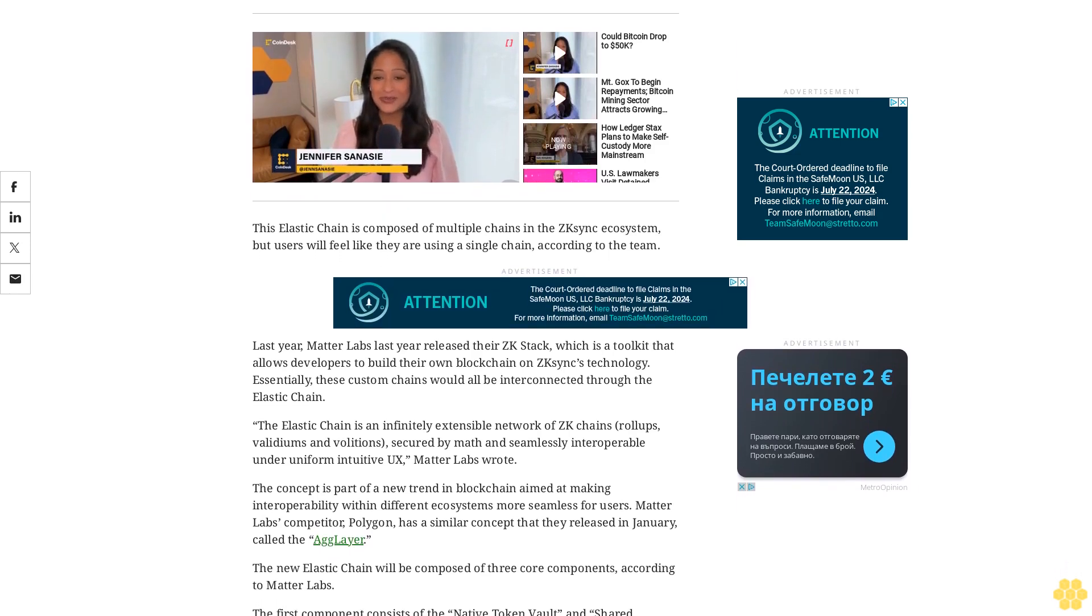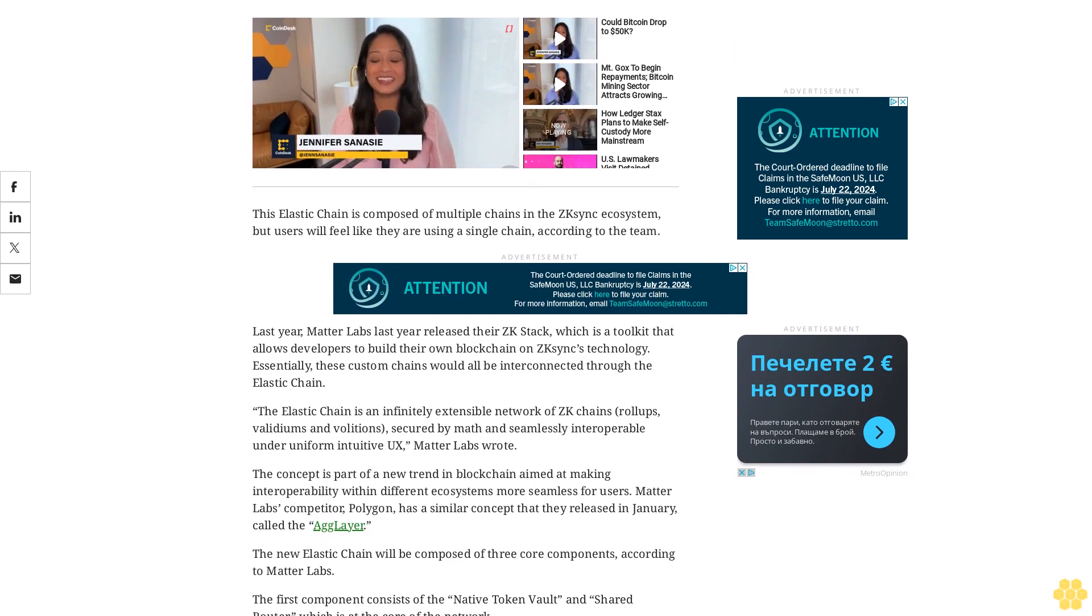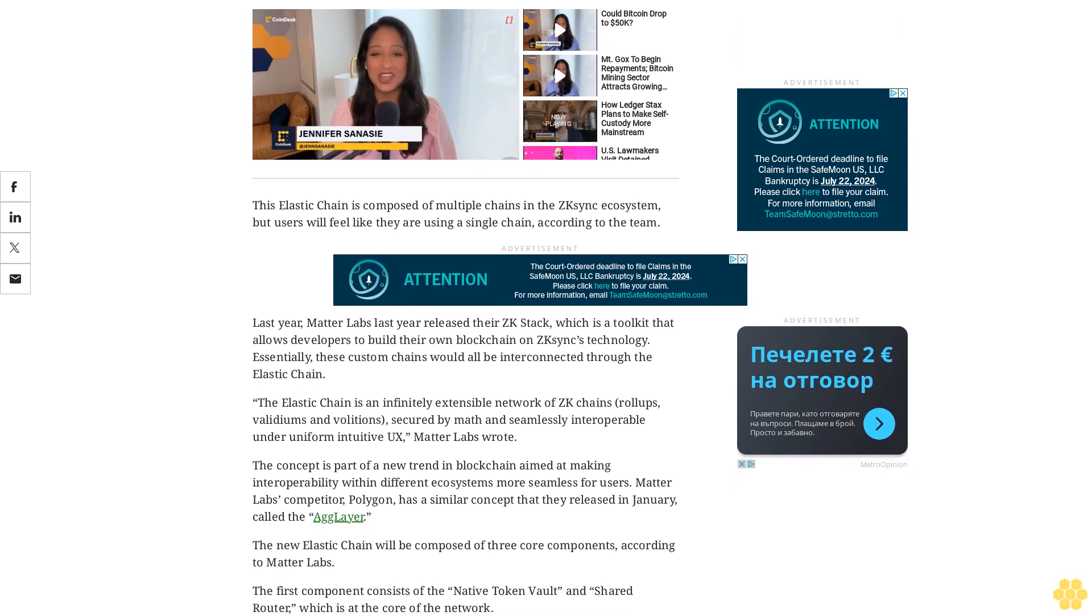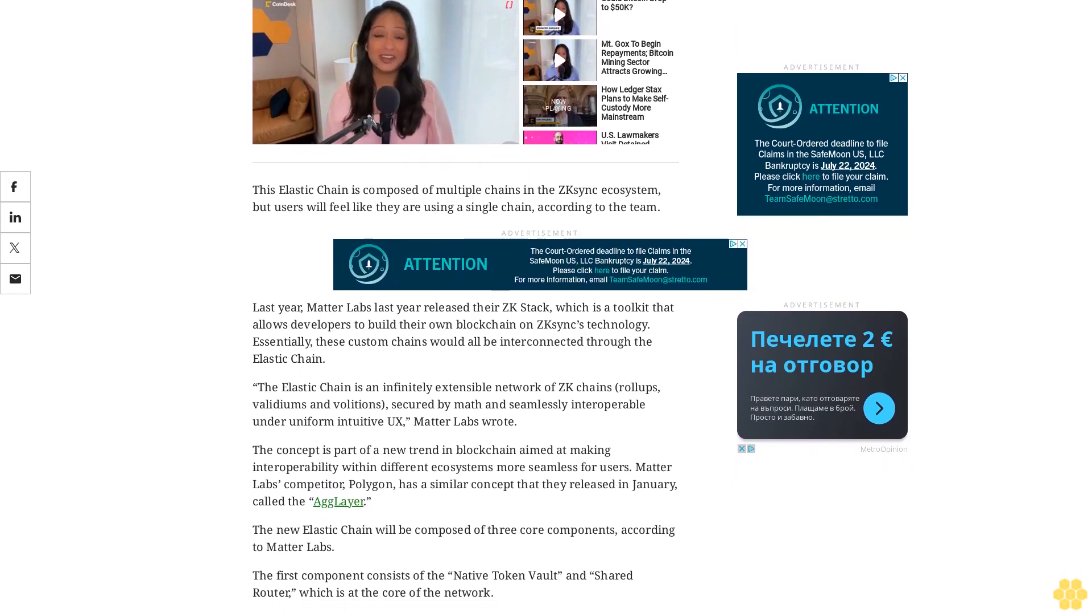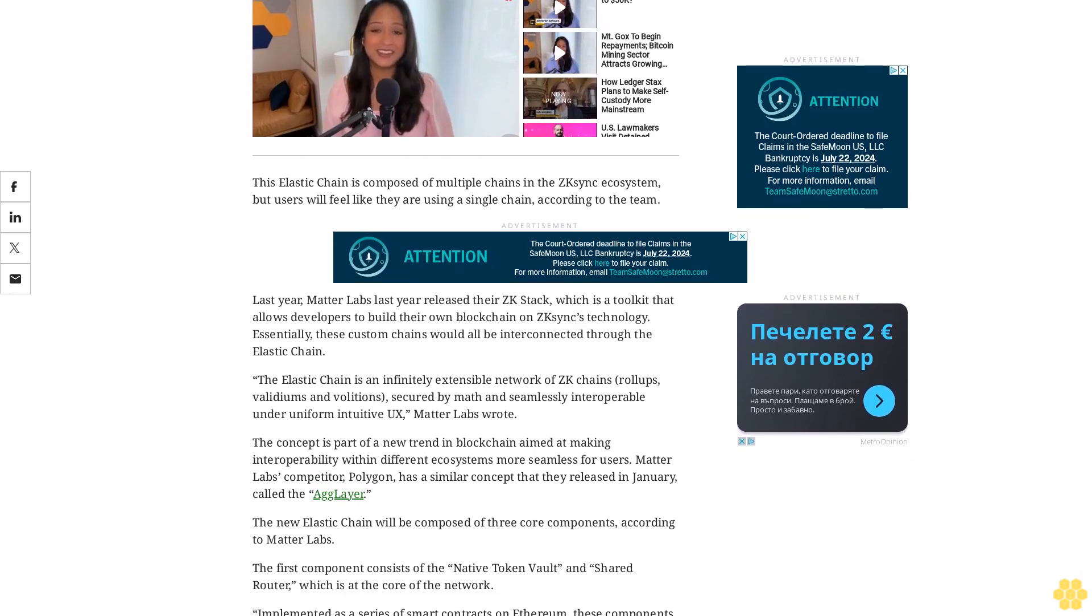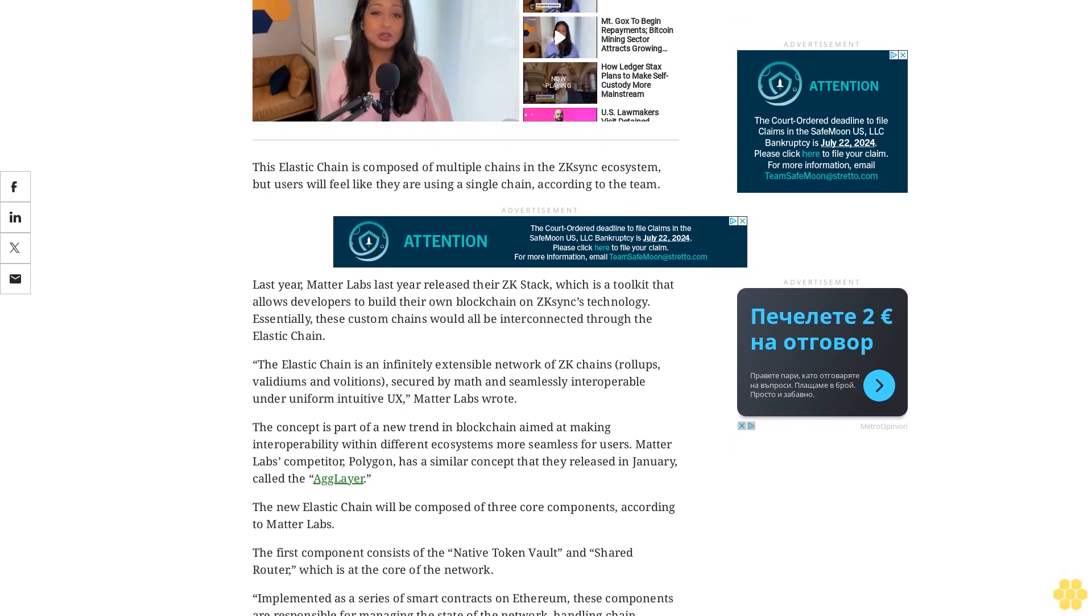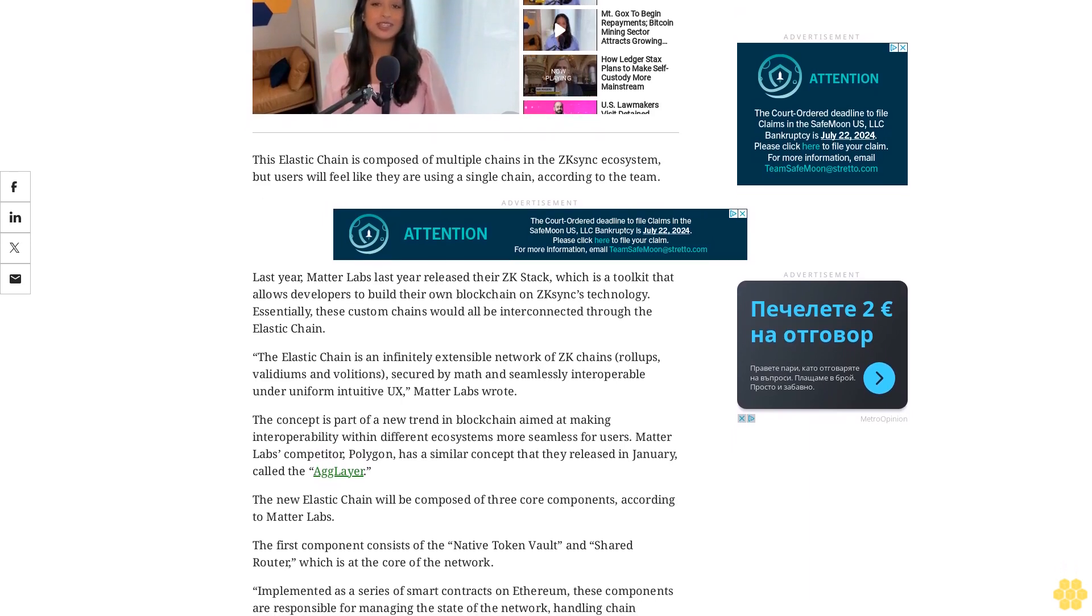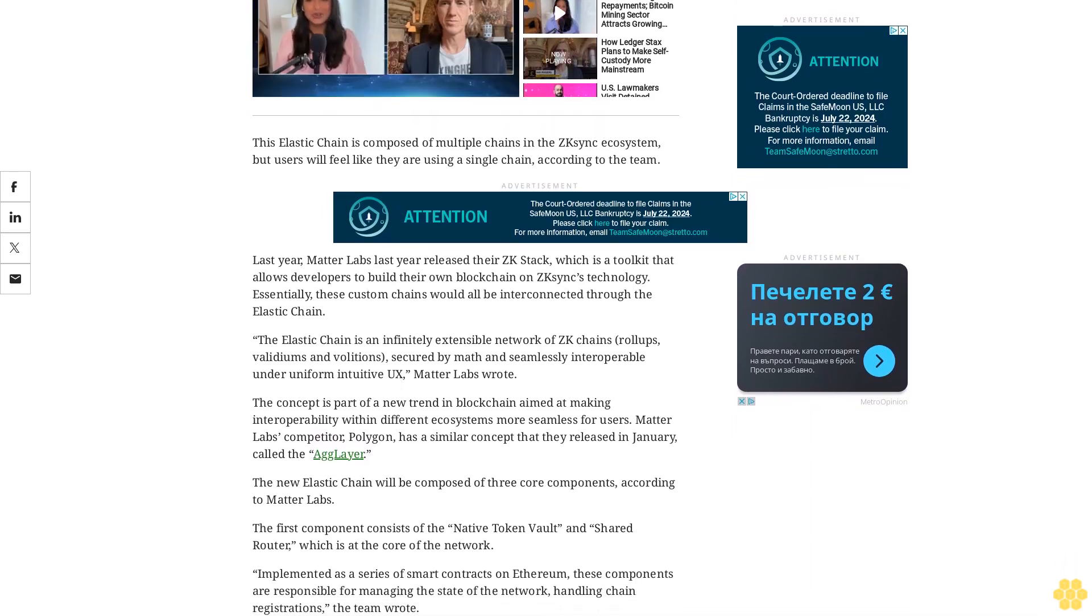The concept is part of a new trend in blockchain aimed at making interoperability within different ecosystems more seamless for users. Matterlabs' competitor Polygon has a similar concept that they released in January called the AG layer.